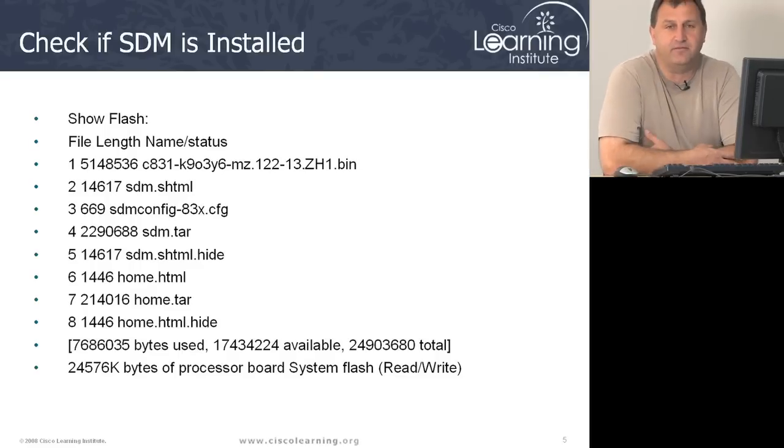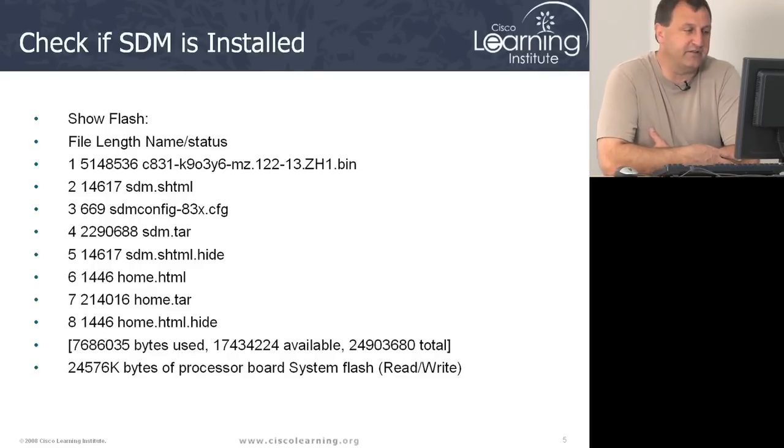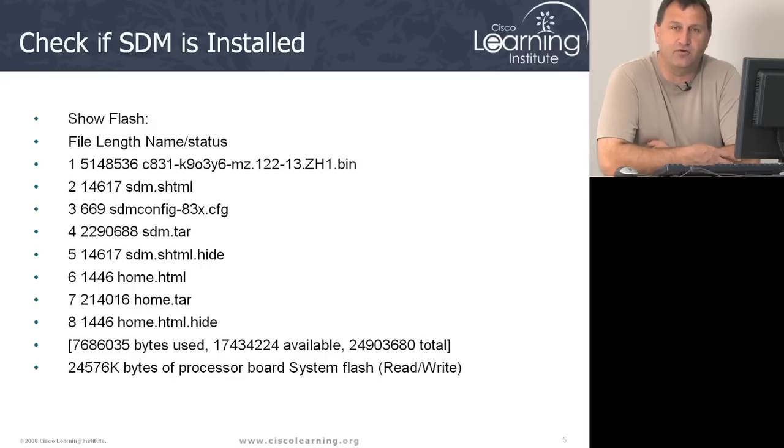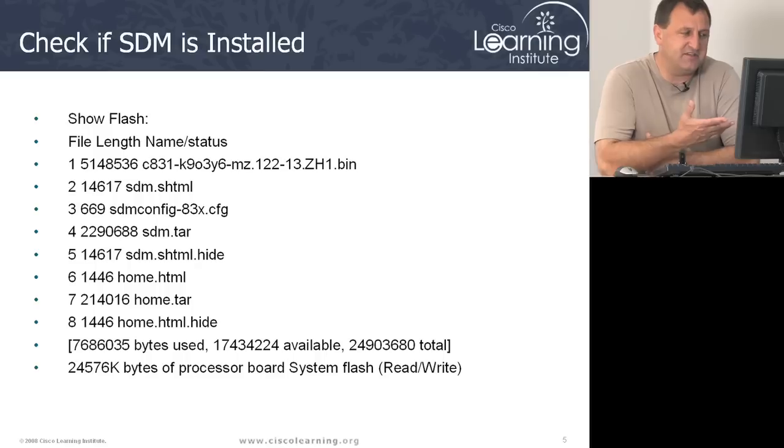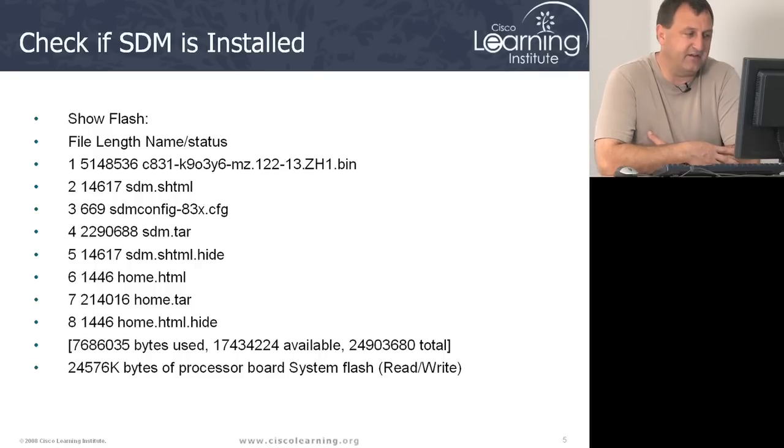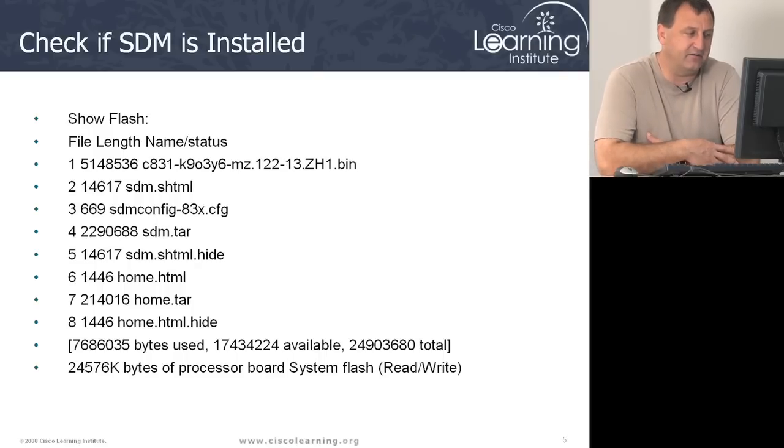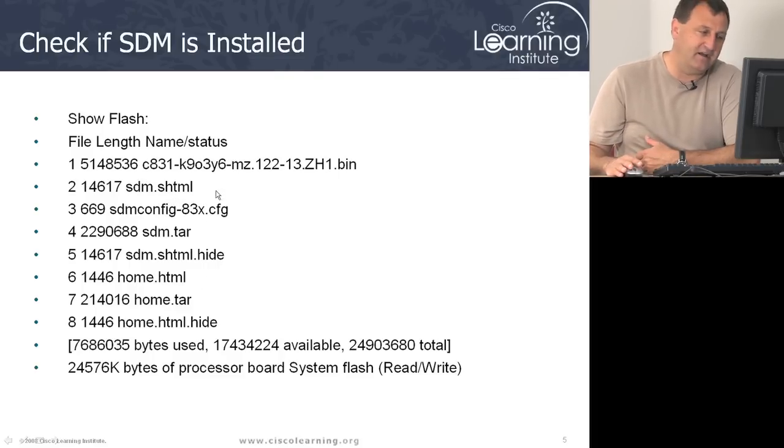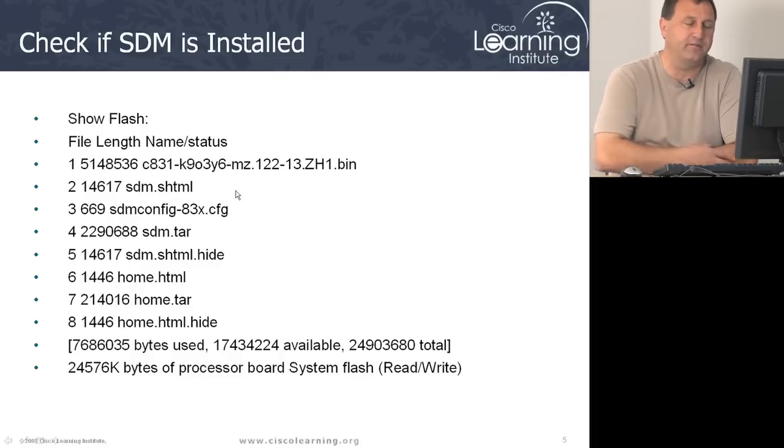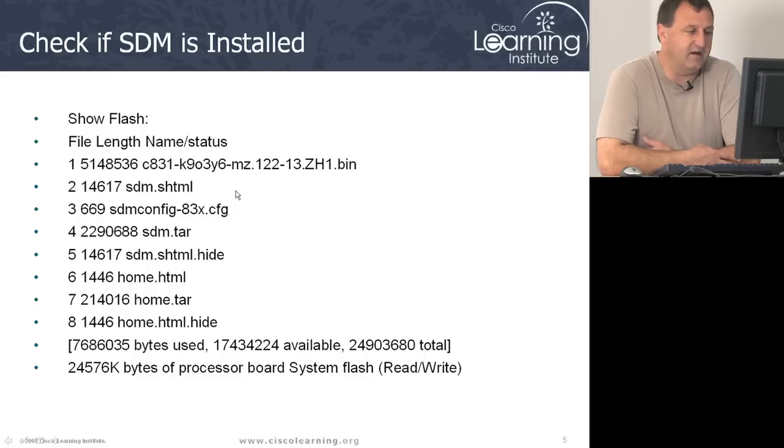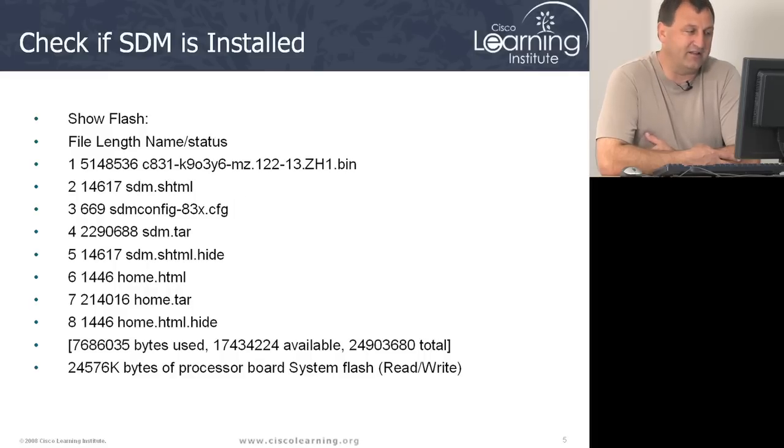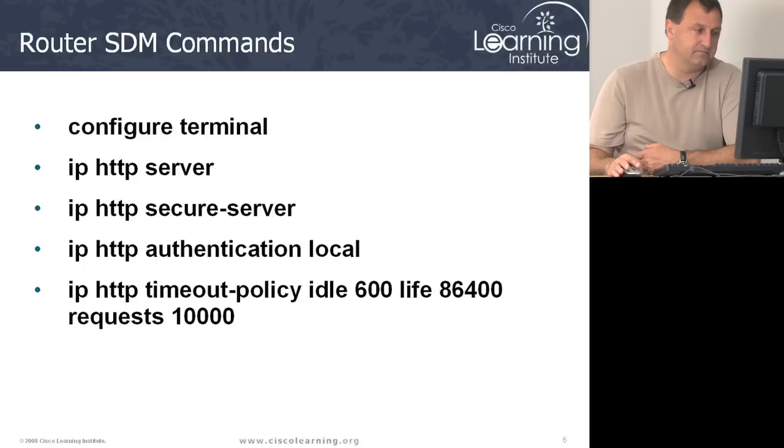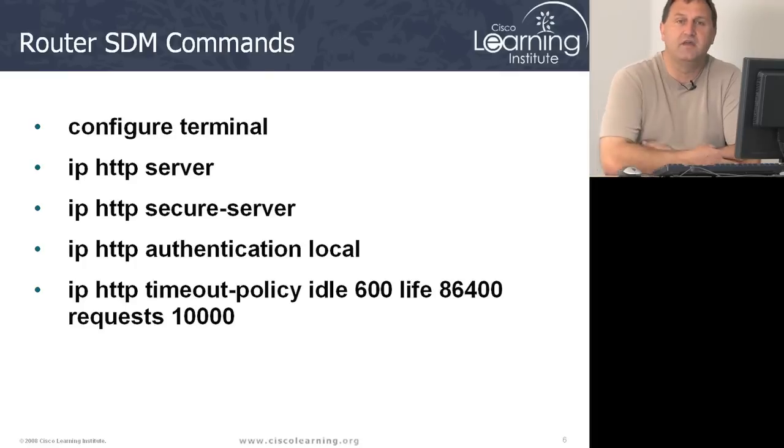Alright, you can check if SDM's installed on your system by going to the router and typing in show flash colon. And you should see the files listed here. Alright, so the SDM.shtml file, and so on. If you see this file, you pretty much can believe that SDM is installed. And if you want to delete it, you'd basically remove these files.